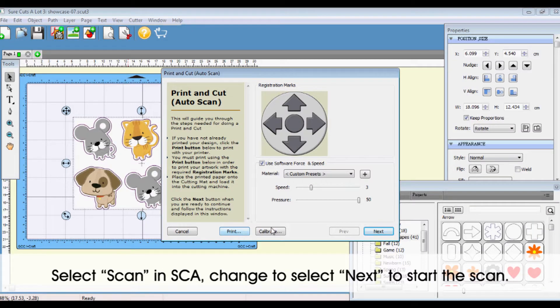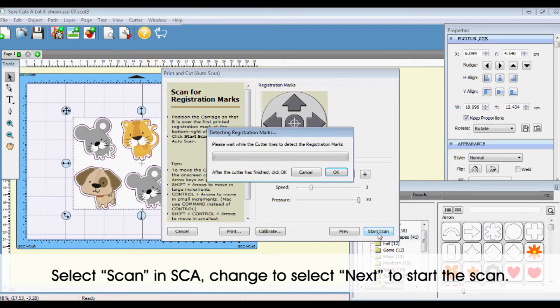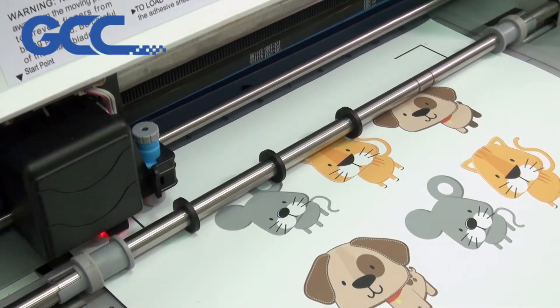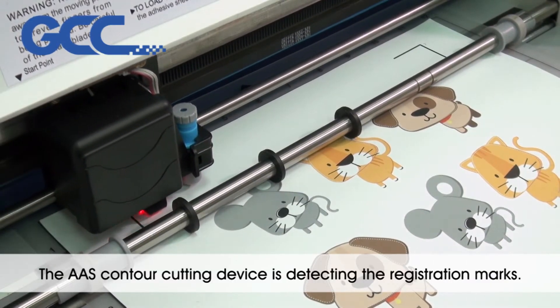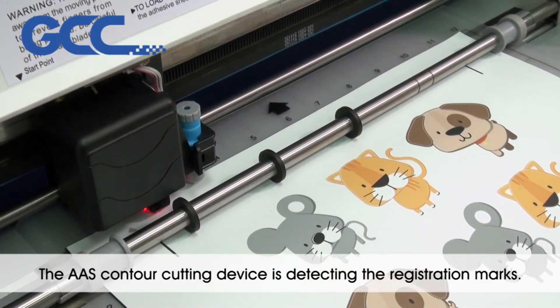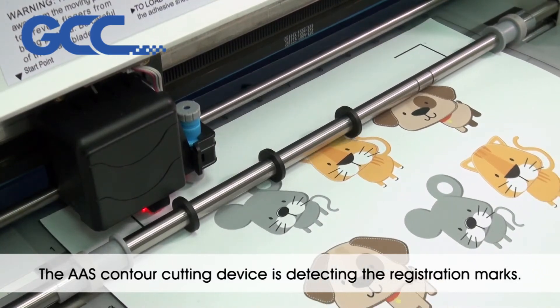Select Scan in SCA. Change to Select Next to start the scan. The AAS contour cutting device is detecting the registration marks.